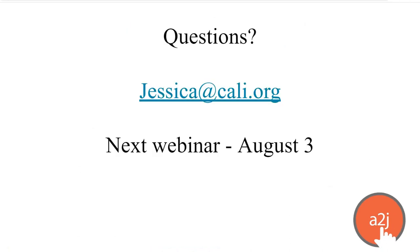As always, if you have questions, you can email me throughout the month, Jessica at Kali.org. Our next webinar is August 3rd, and feel free to ask questions if you have them or send me those emails throughout the month. I will see you all again in August.